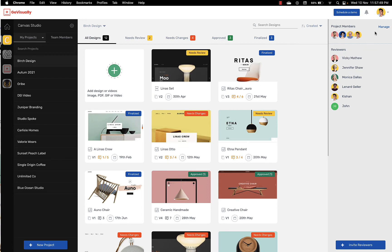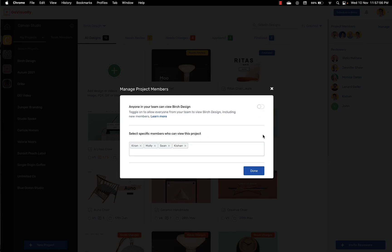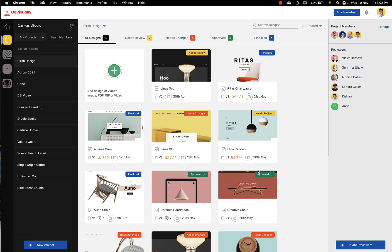Finally you are able to manage team members access to your project. By default all project members have access to all projects but you can control who has access by selecting specific team members. This is controlled in the project settings. Here you can select which team members have access to this particular project.